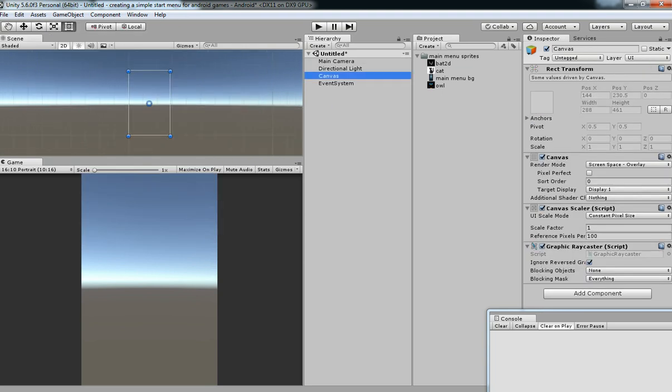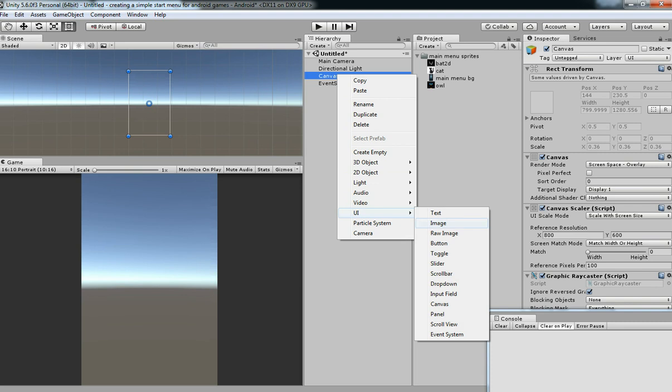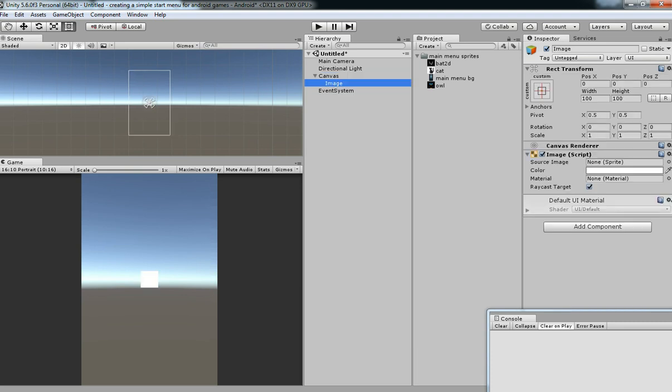After that, what we are going to do is change the scaler to scale with screen size in order to have everything fine for all Android screens.